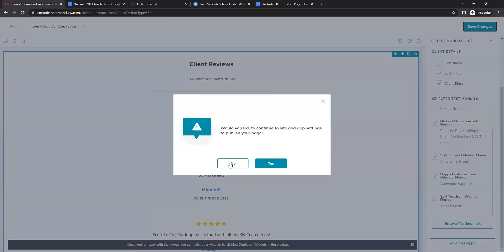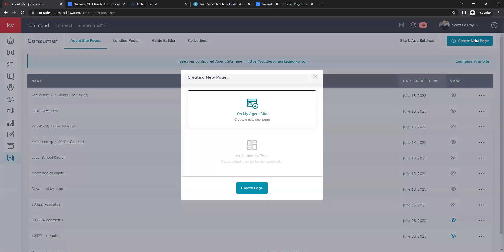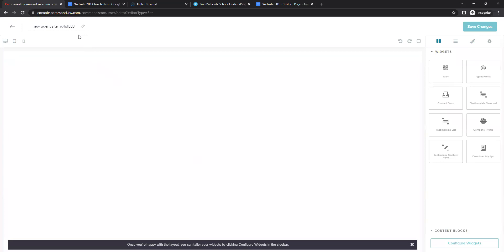The next and last page we'll create is a custom page — I'll show you how to create one using a Google Doc. For this example, I'll do a Sold Properties page, since there is not currently an option in Command to add sold properties to your website. Create a new page on your agent site and rename it first.